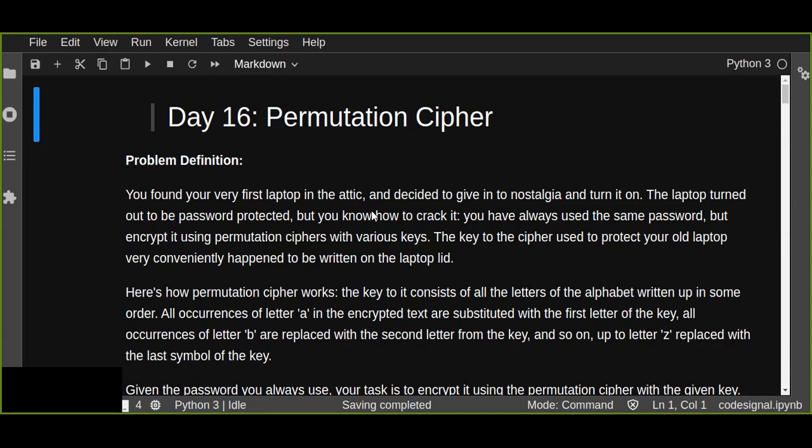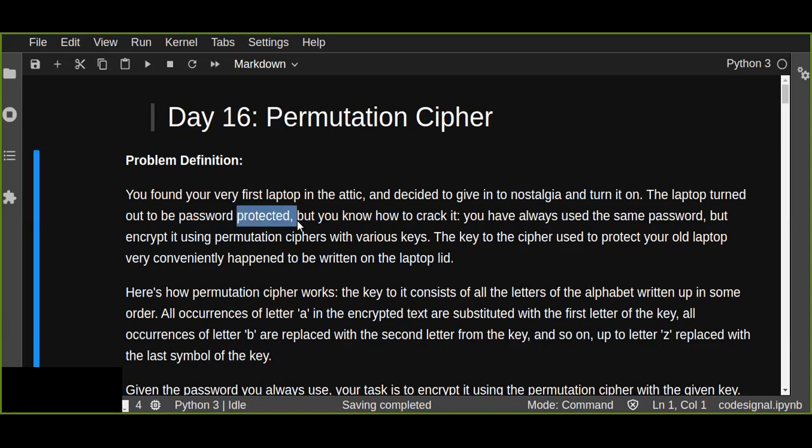The problem definition is: you found your very first laptop in the attic and decided to give into nostalgia and turn it on. The laptop turned out to be password protected, but you know how to crack it.